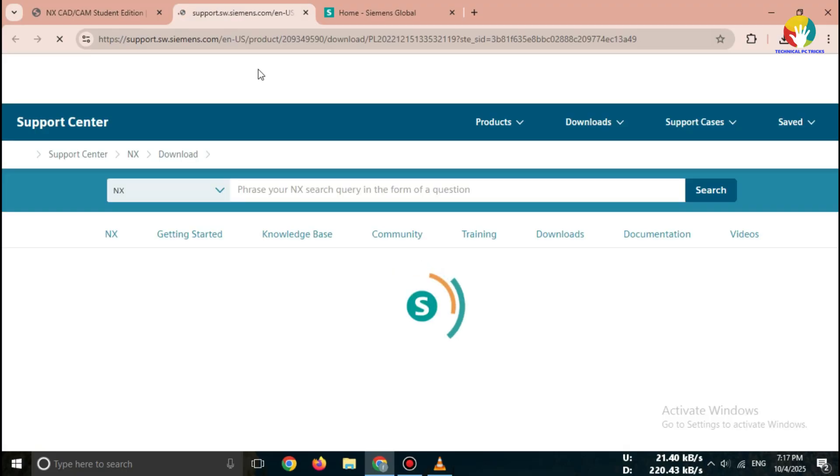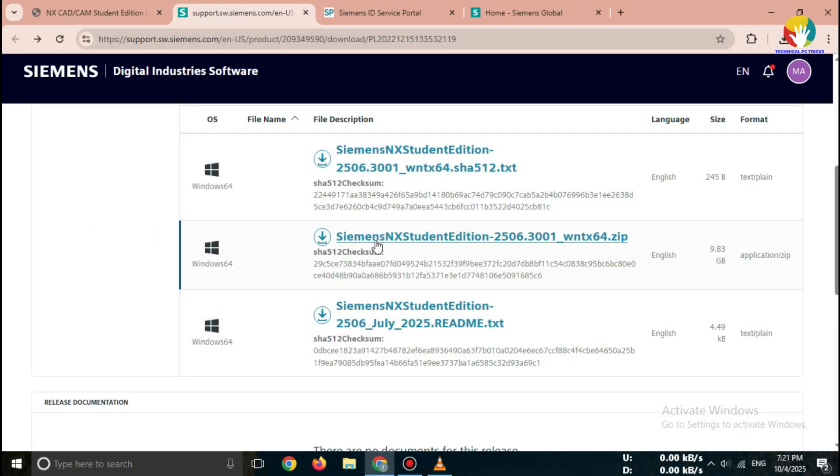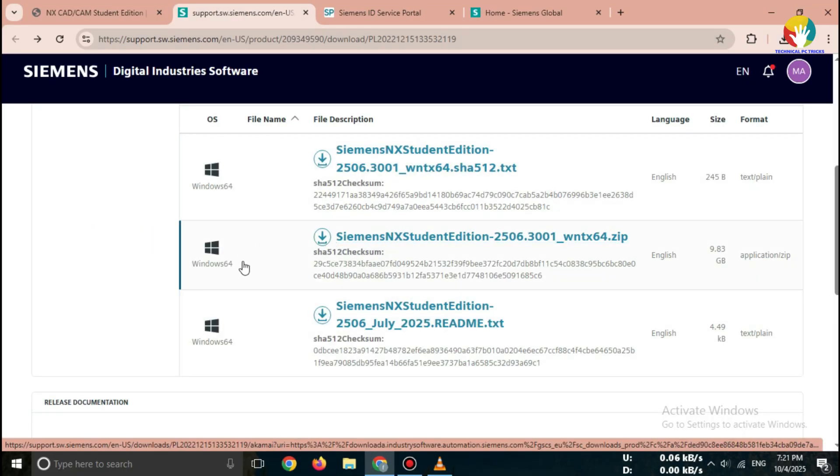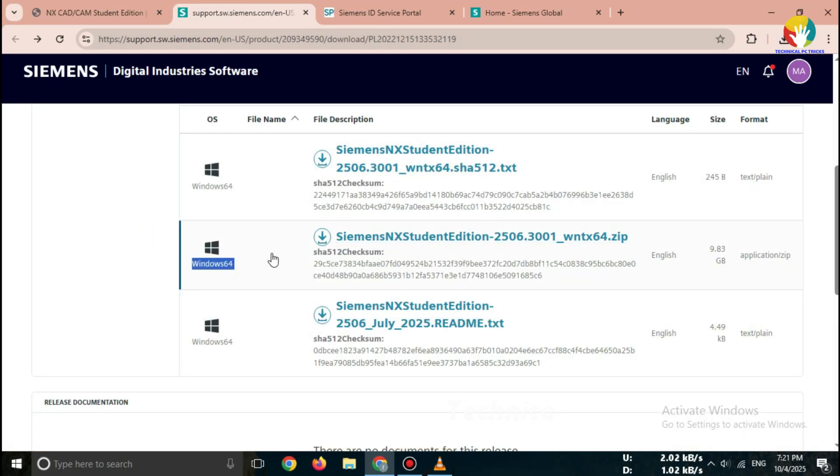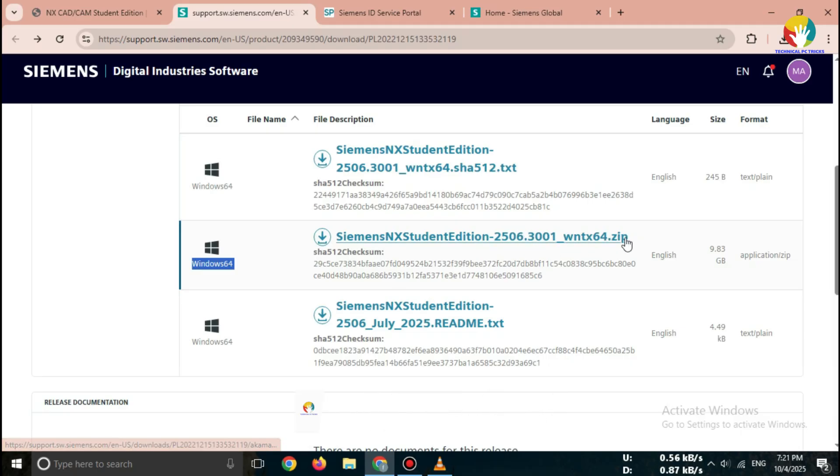This trial/student version works for Windows 10 and Windows 11 64-bit. Once you click download, the NX Installer file will start downloading.